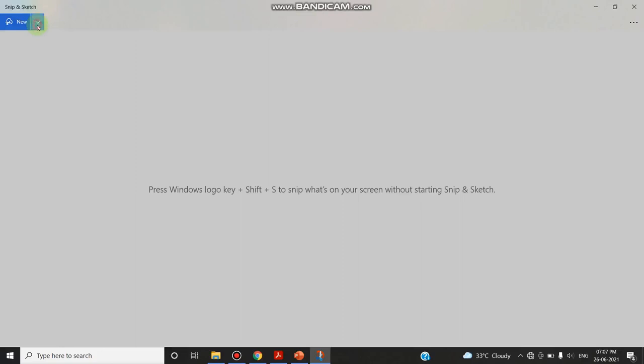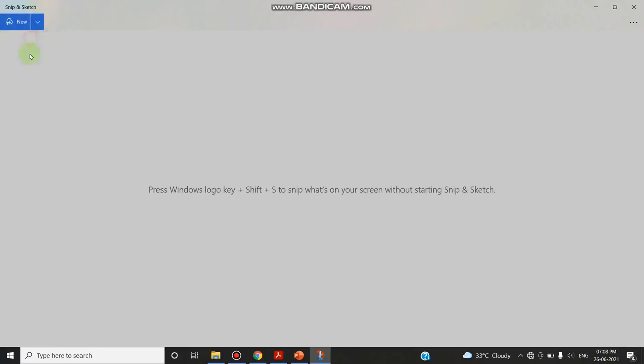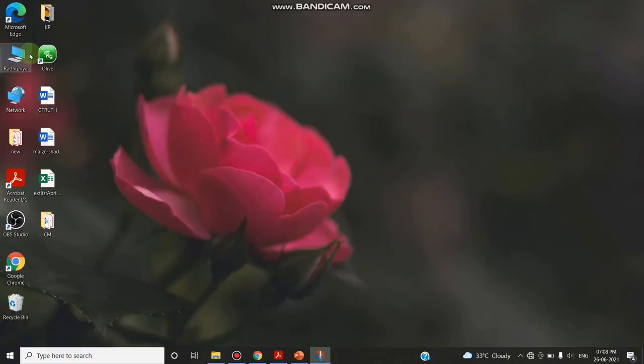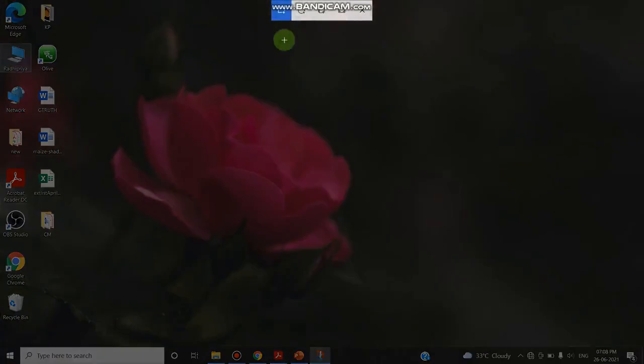Now you can select the option to take the screenshot now, or after 3 seconds, or after 10 seconds. And the next option is after clicking this snip.